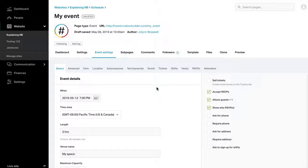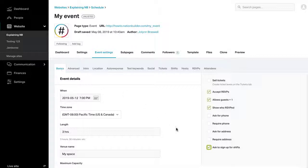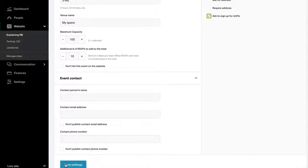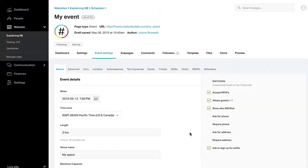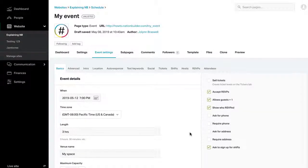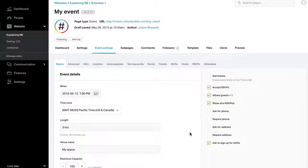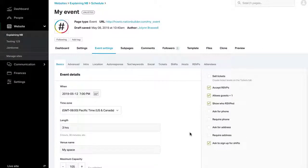Note that if this is a ticketed event, volunteer options are not displayed on your public event page. To use the volunteer sign-up page, select the Ask to sign up for shifts check box under Event Settings, Basics, and click Save Settings. Anyone who visits your event page will check the box, I want to volunteer. If this box is checked, the RSVP will be directed to your default volunteer page.